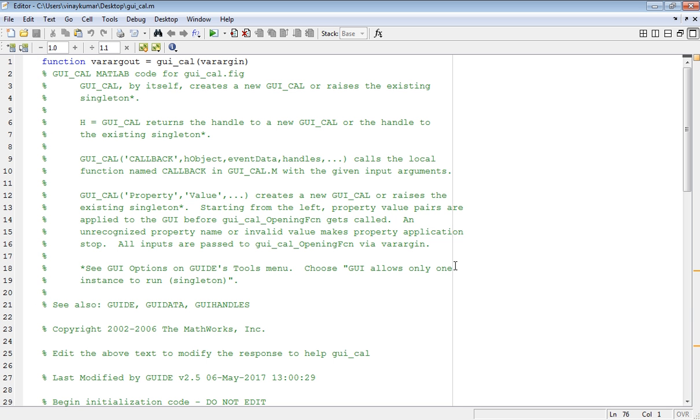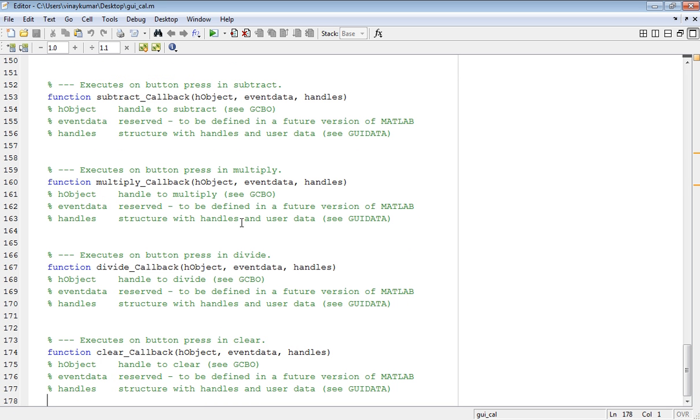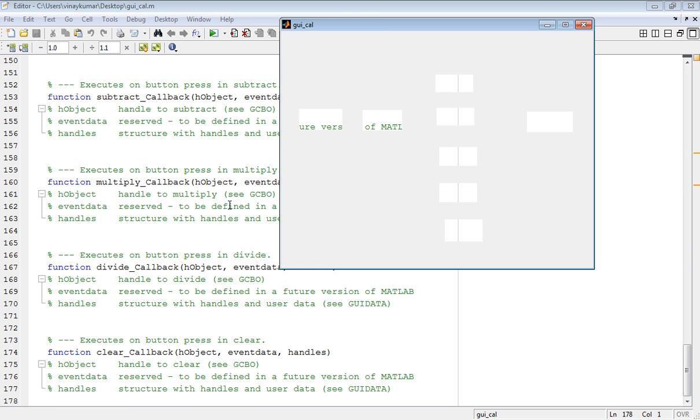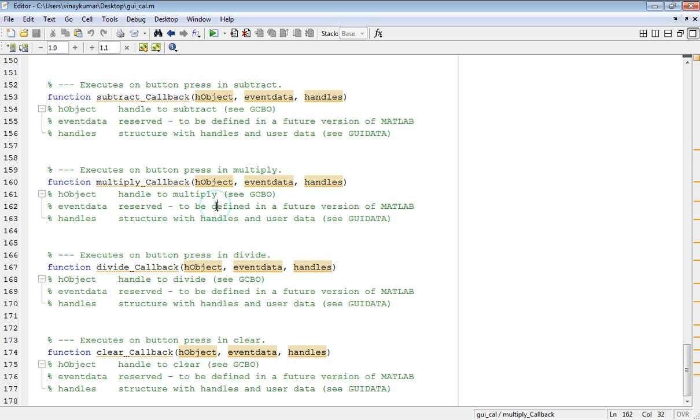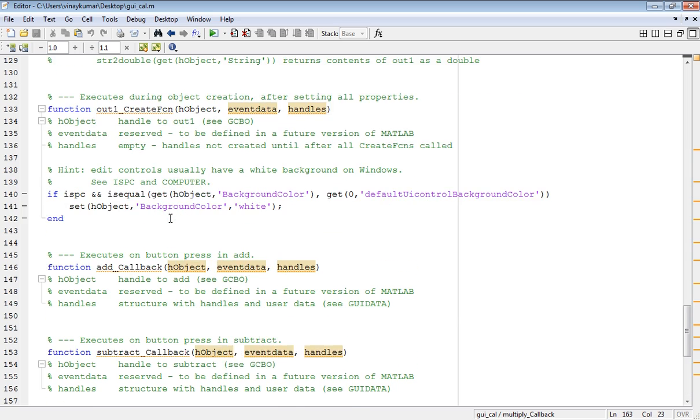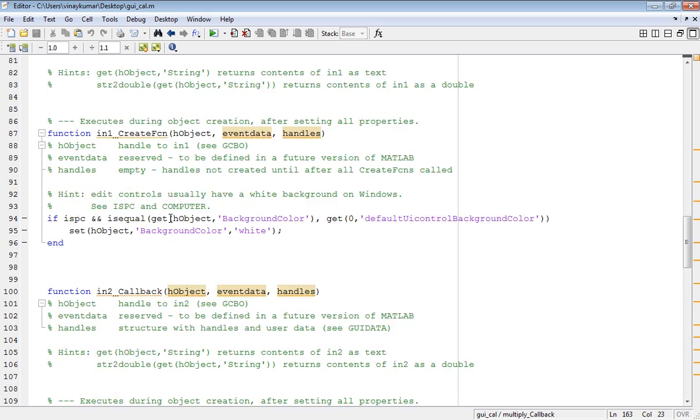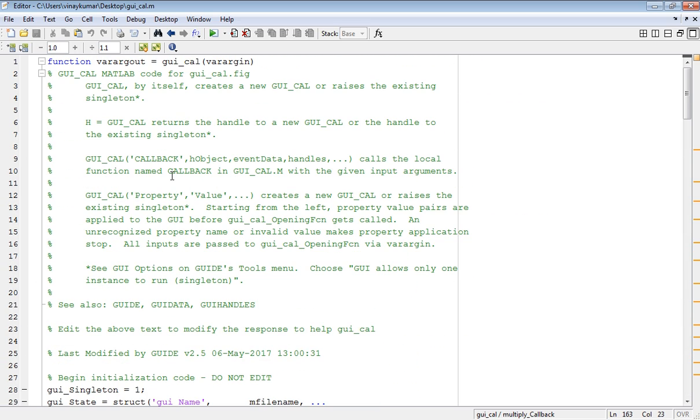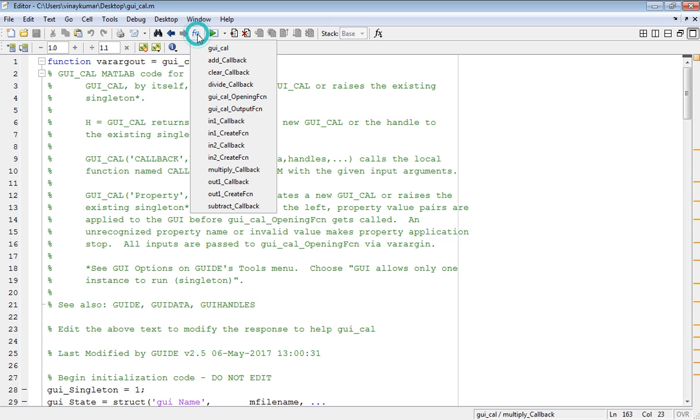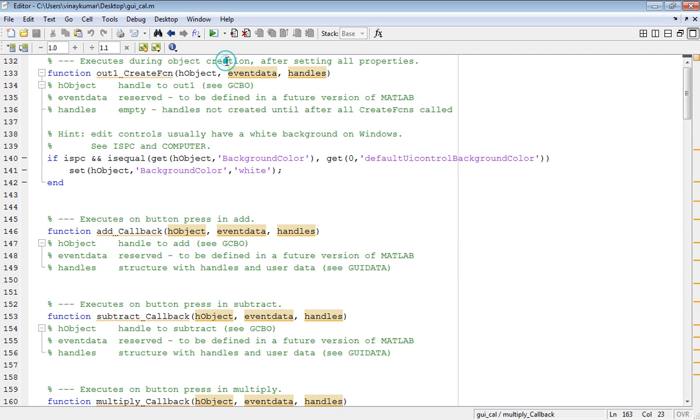Once you run, a MATLAB file will be generated. Go to the function and click on add callback, and write the programming.